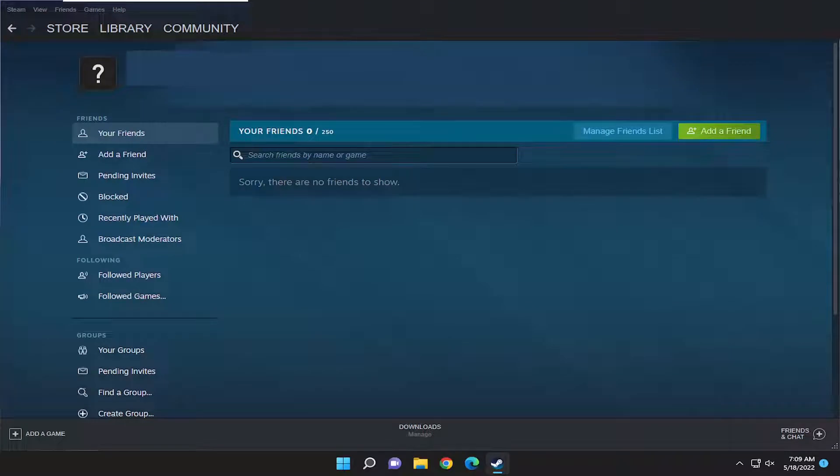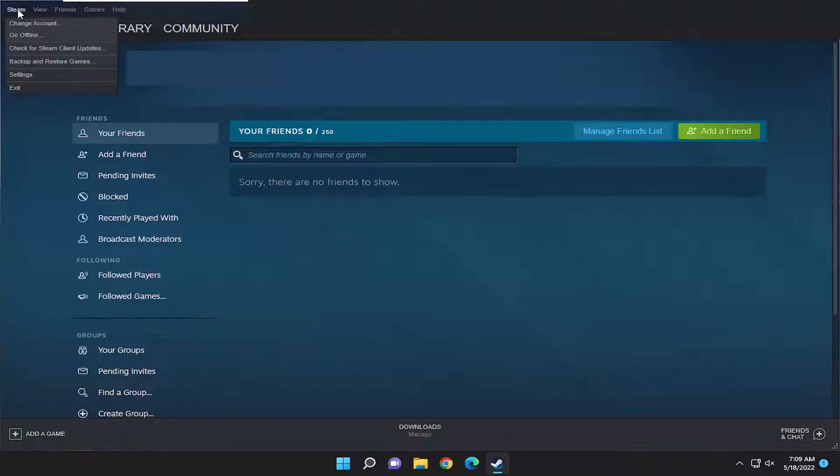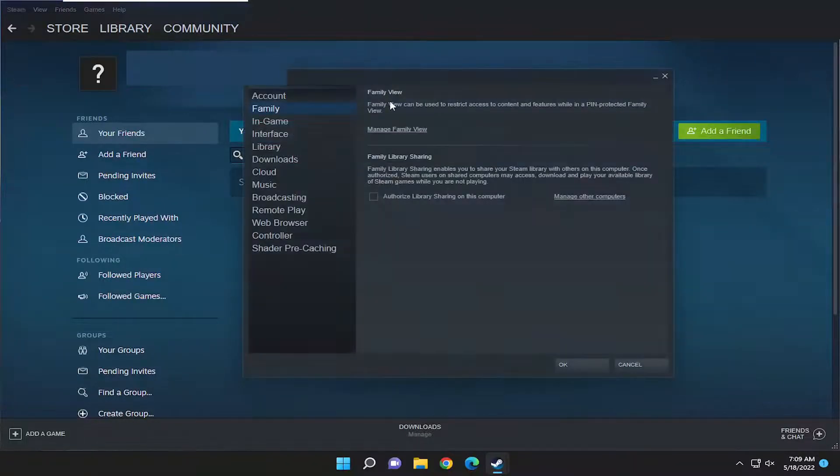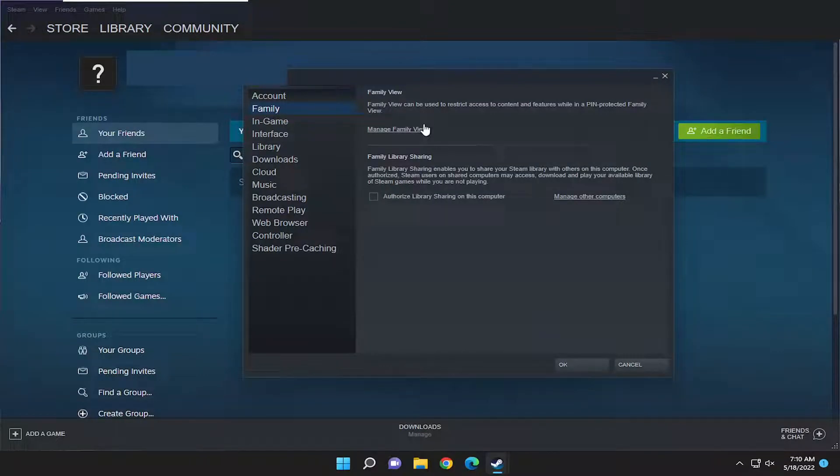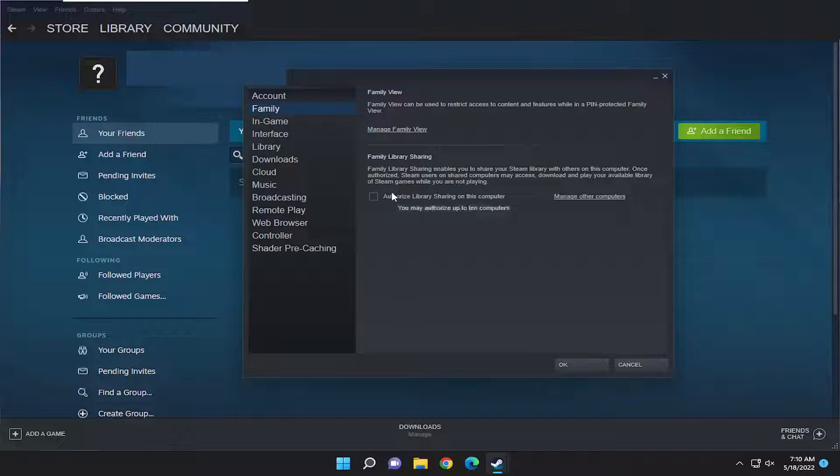This will hopefully be a pretty straightforward process. Without further ado, let's jump right into it. All you have to do is select the Steam tab at the top left and then go down and select Settings. On the left side, select the Family option, and then where it says Family Library Sharing.